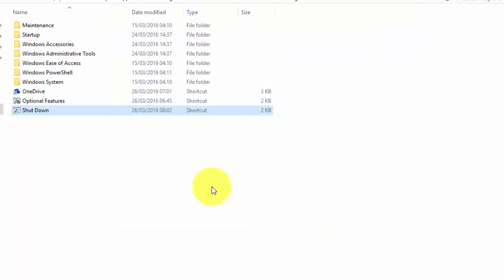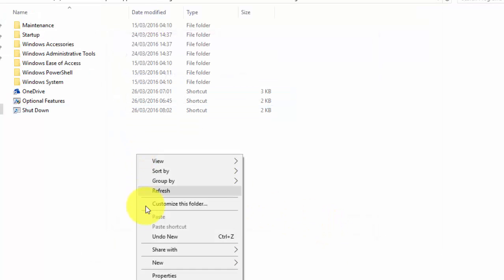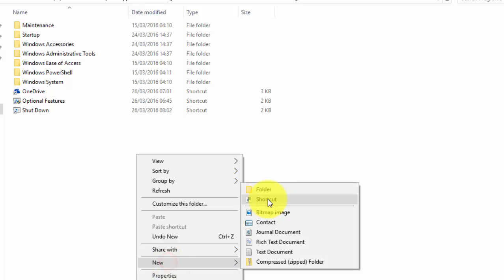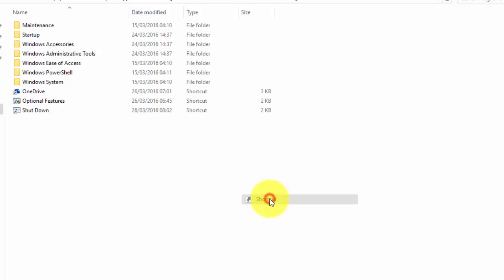The shortcut for Shut Down is now created. Similarly, create a shortcut for Log Off and Restart.